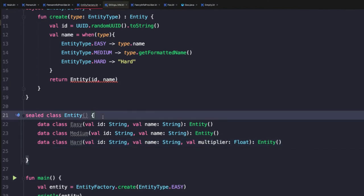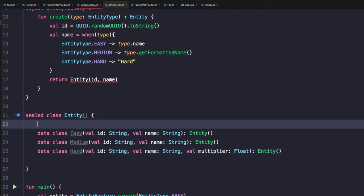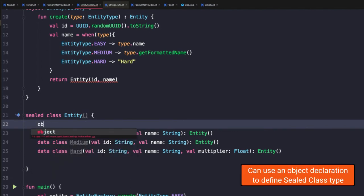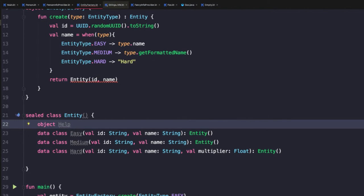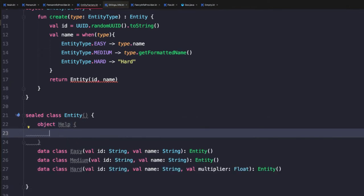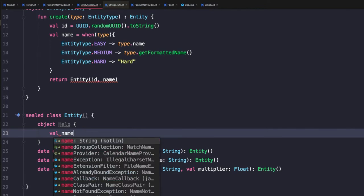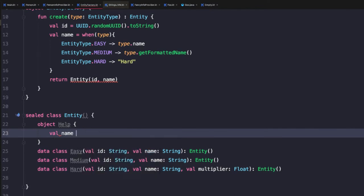We could also use object declarations within our sealed class hierarchy. So in this case we'll create an object class called help to represent some type of generic static help entity within our program. Now, because help doesn't have a constructor because it's static, in this case, we can add a class body and we could add a name and set it to help directly. And in this case, we won't add ID since it's a singleton and there's only going to ever be one instance anyways.